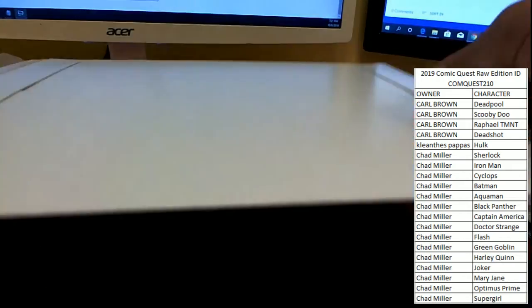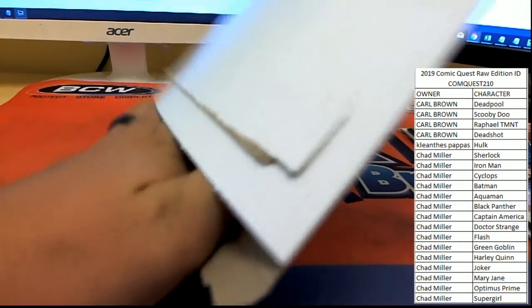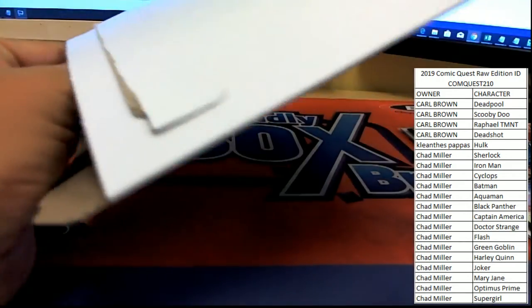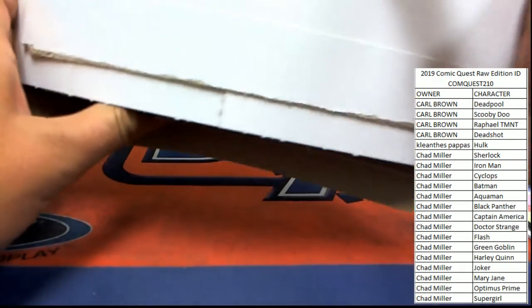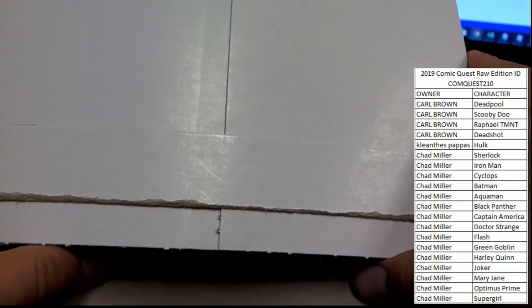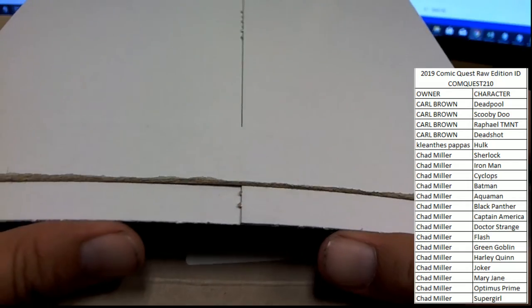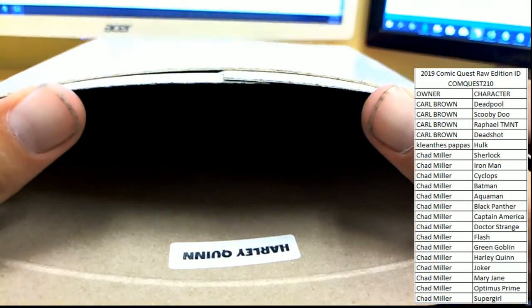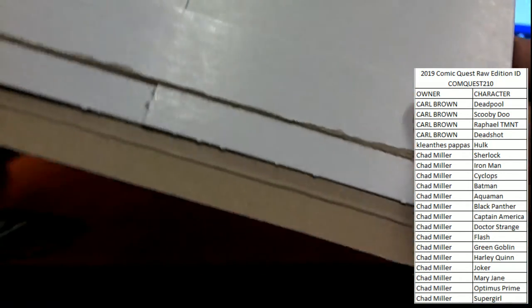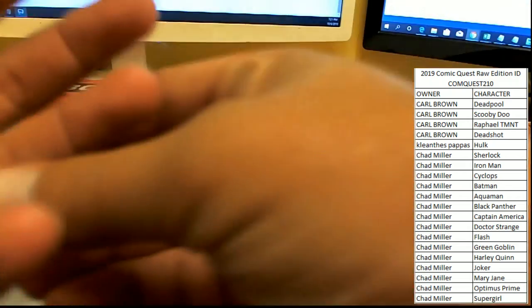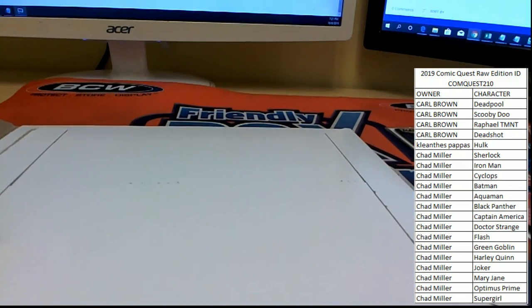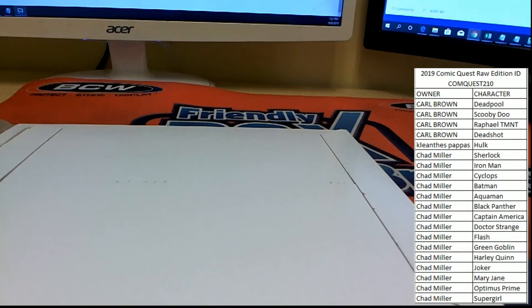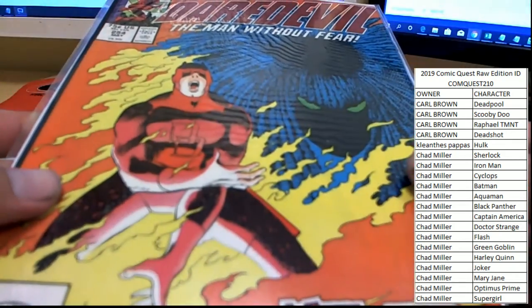Let's make sure we don't have a ticket. Not sure how many tickets we got left. No ticket. Let's see who's going to take home the Deadpool. Three, two, one. Harley Quinn and Chad M. Chad M, who had majority of the spots, is the winner of break number 210, Daredevil number 254.